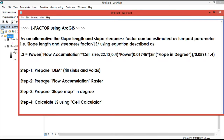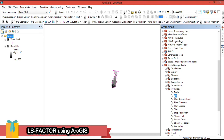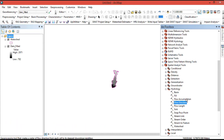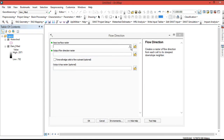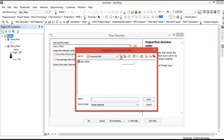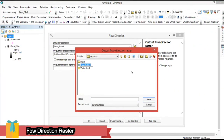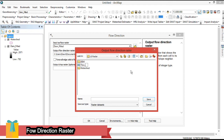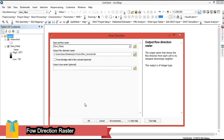The second step is to prepare the flow accumulation raster. Before doing that, we first need to generate a flow direction raster. Go to the Hydrology tools and choose Flow Direction. The input surface raster is the filled digital elevation model. Set the output flow direction raster, save it in the folder, and give it a name such as 'direction.'